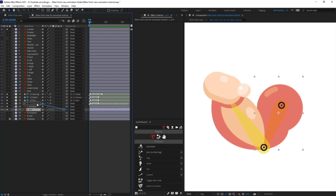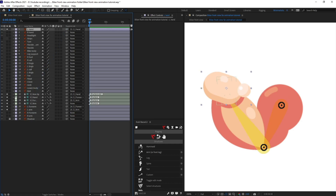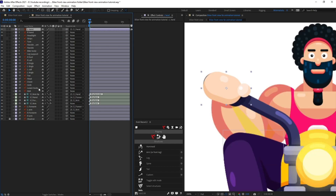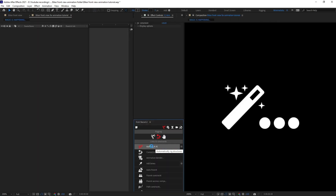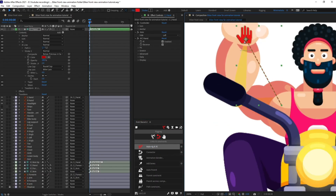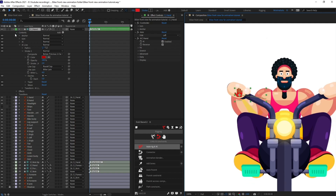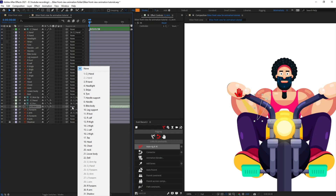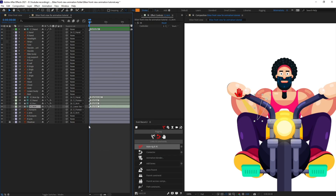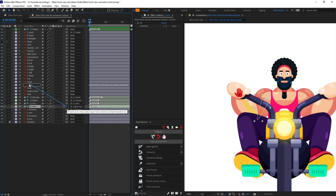Reposition the structure layers, then parent the arm with the arm structure layer, the forearm with the forearm structure layer, and the hand layer with the hand structure layer. Select the structure layers, go to Links and Constraints, and click on Auto-Rig to rig this arm. Then select the arm layer and parent it with the chest layer.